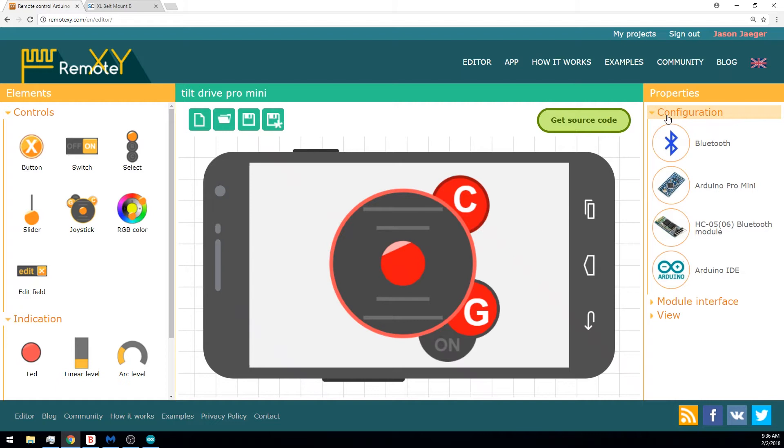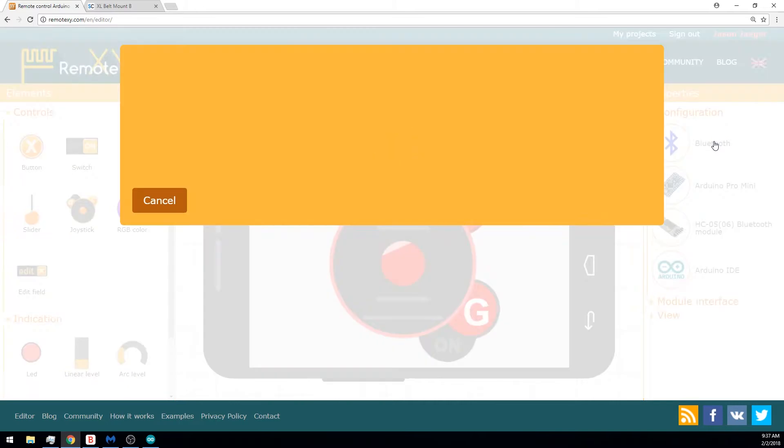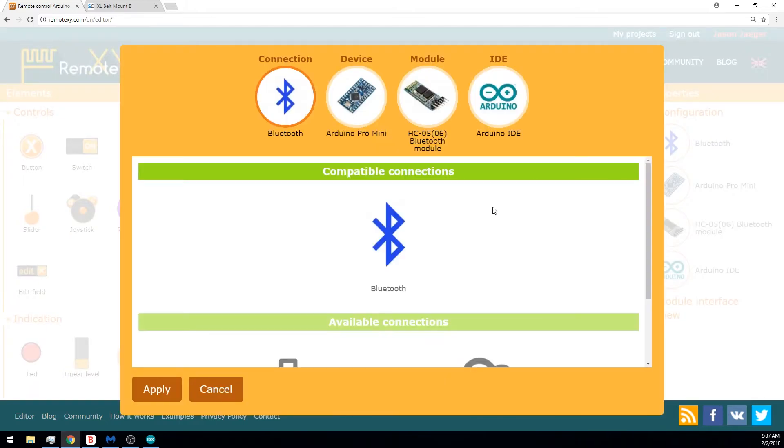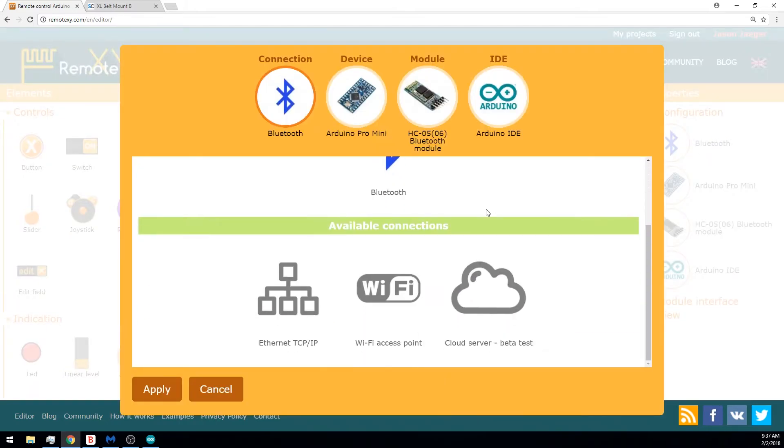So we have the configuration for the overall app itself. And one of the really neat things about remotexy.com is that it abstracts a lot of the communication protocol stuff you would otherwise have to deal with to make a project like this work. Right now we're using Bluetooth, but we could also use Wi-Fi or go over the cloud or over the Ethernet.